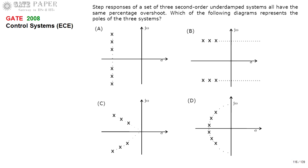We are discussing a 2008 PC paper. Look at the graphs given — step responses of a set of three second-order underdamped systems, all having the same percentage overshoot. We need to identify which diagram represents the poles of those three systems. The only information given is that all three second-order underdamped systems have the same percentage overshoot.